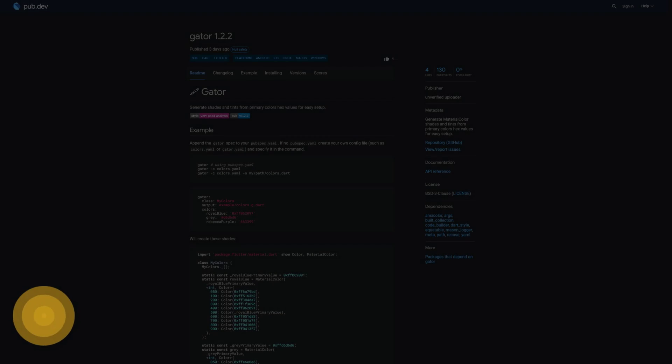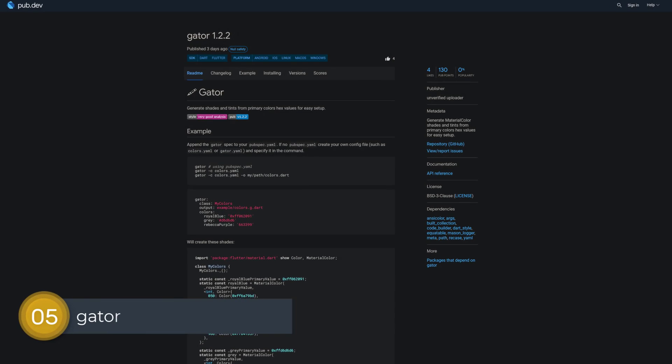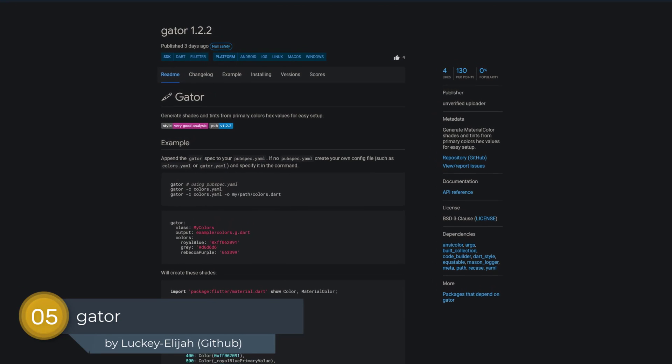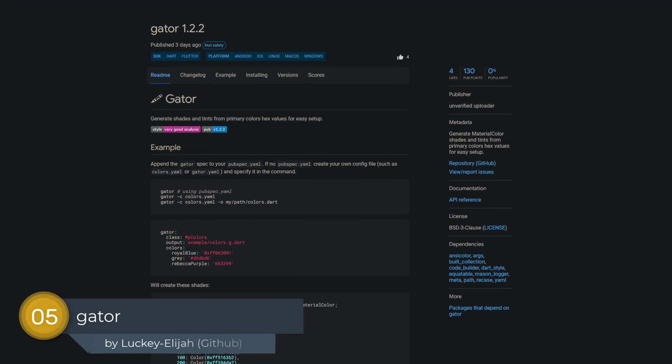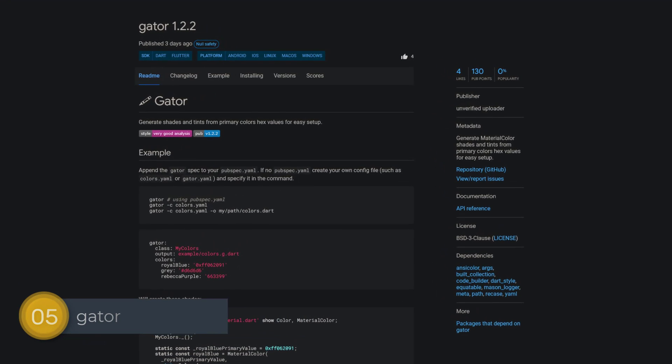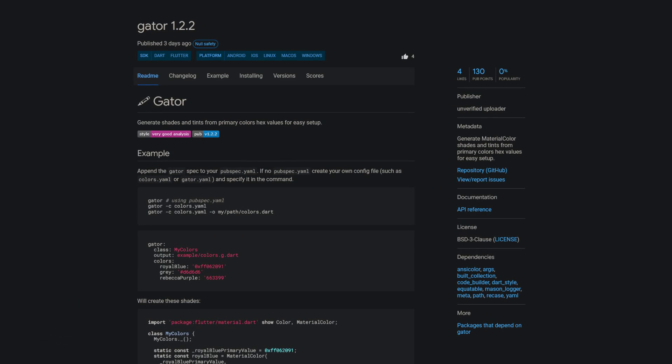Number 5 is called Gator, generate material color shades and tints from primary colors hex values for easy setup.